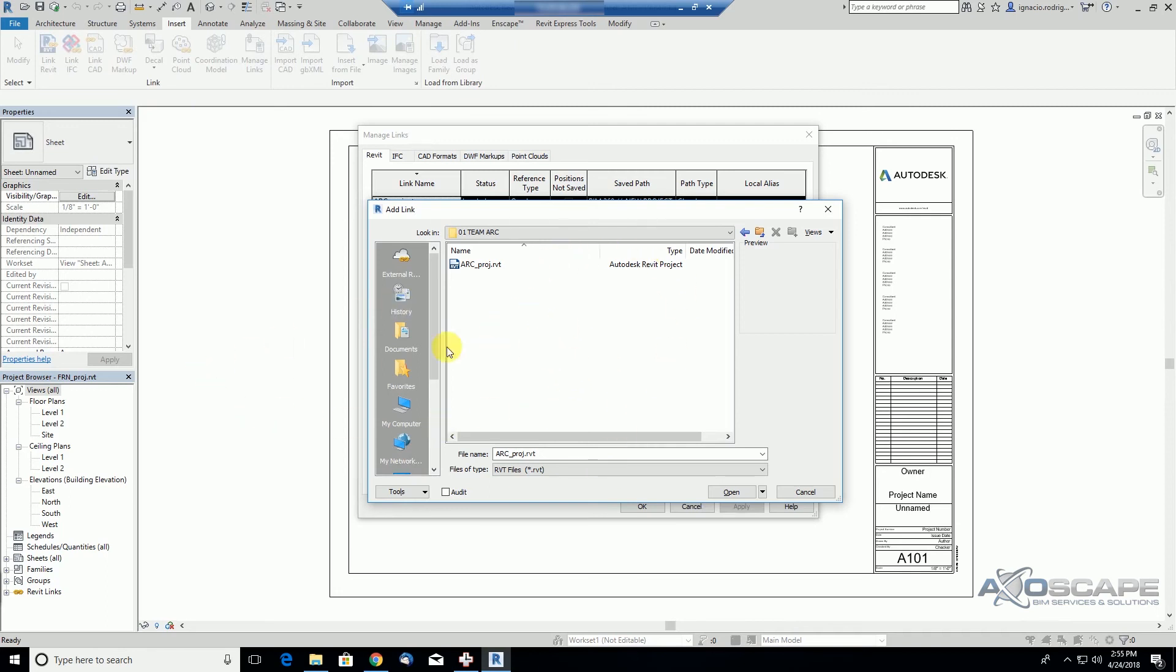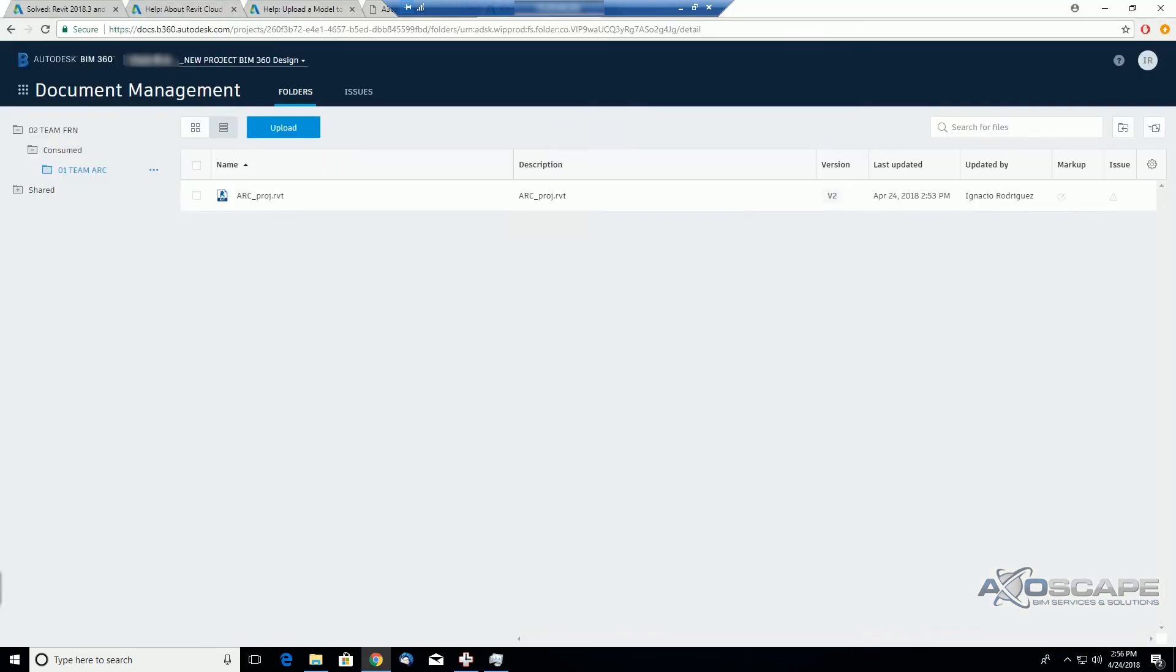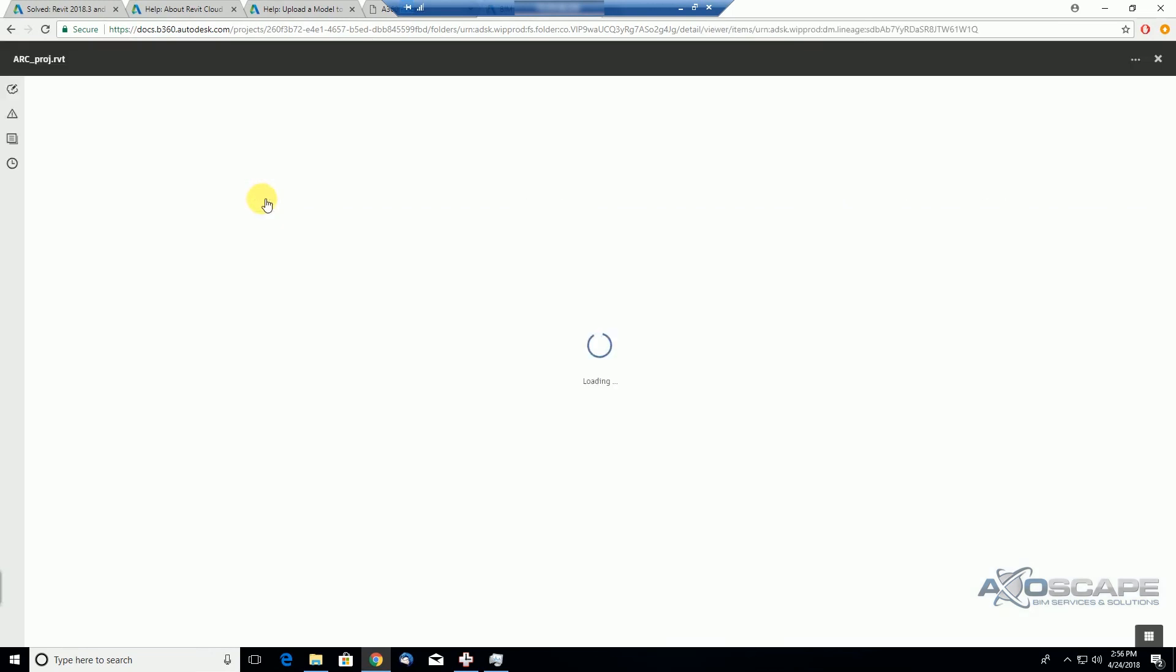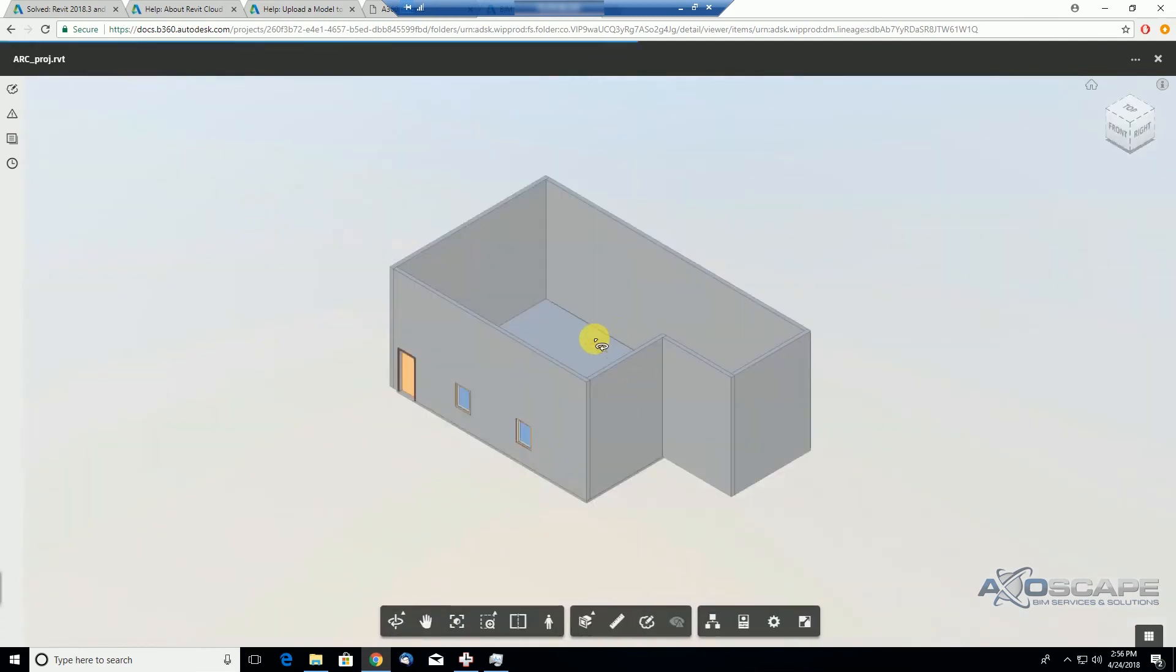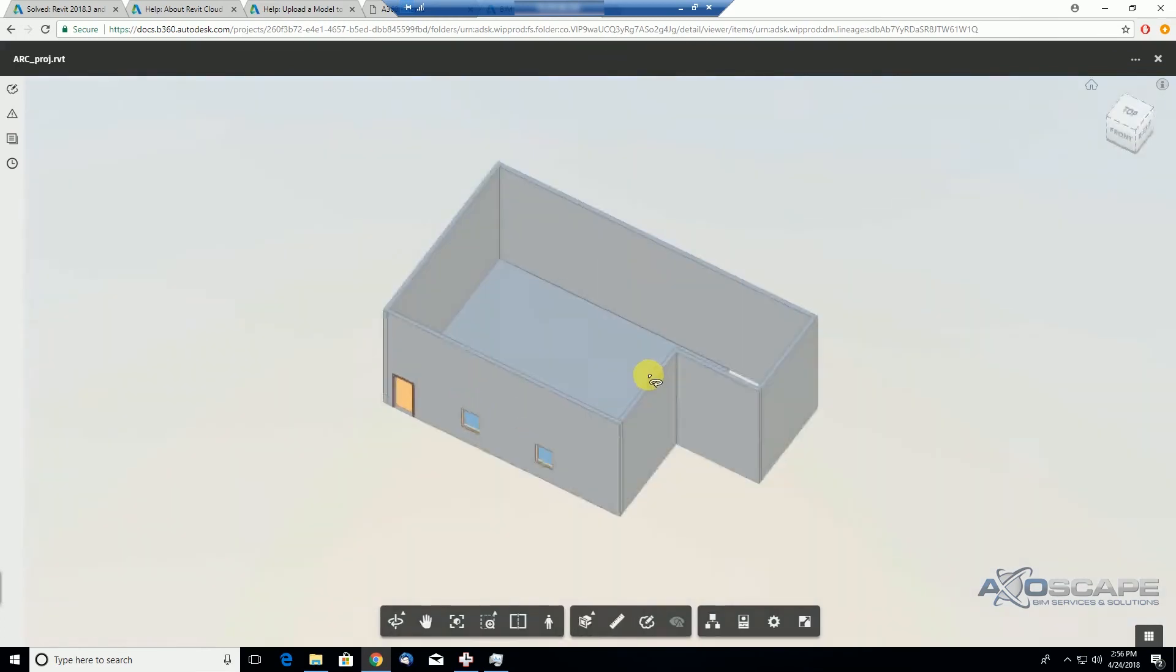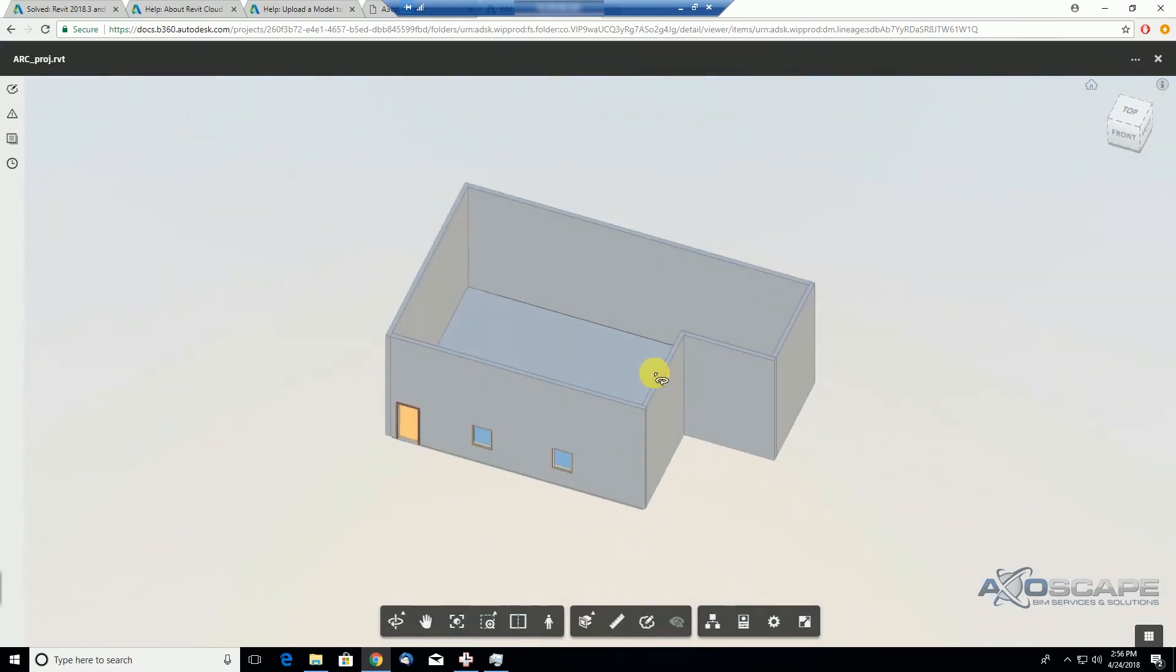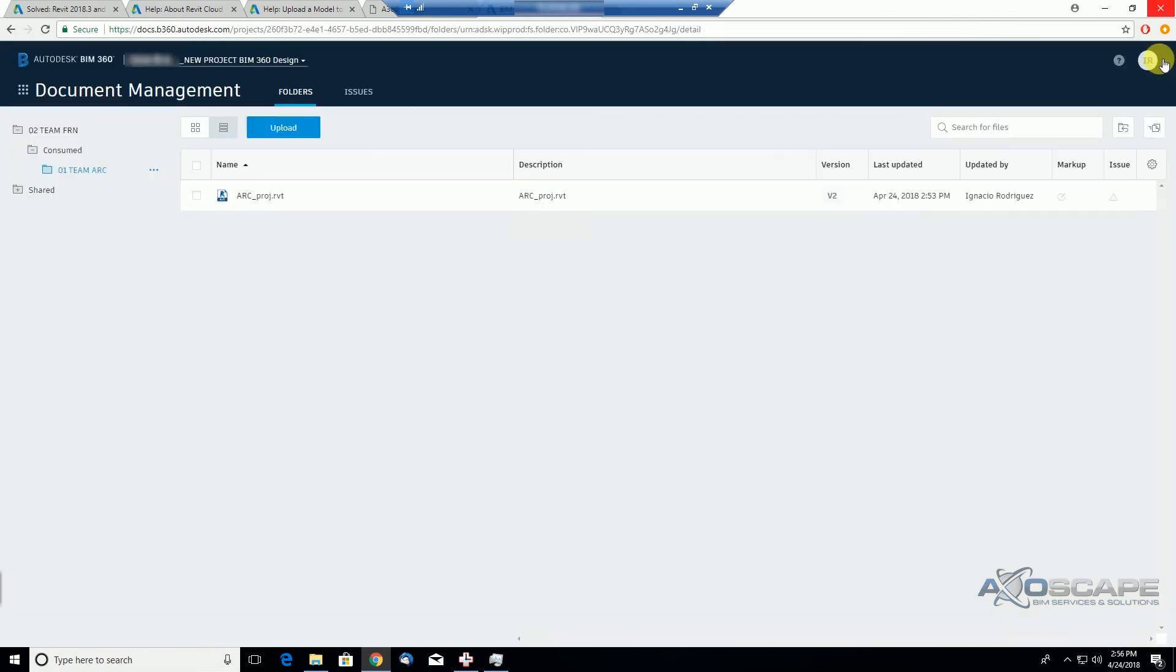As the foreign intern team, we consumed the latest and greatest architectural file, and now we can link it into Revit. Now I just want to finish saying that there are a couple of other more radical ways to do this.